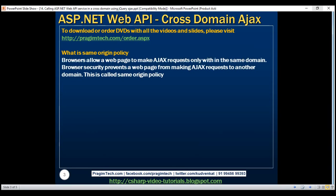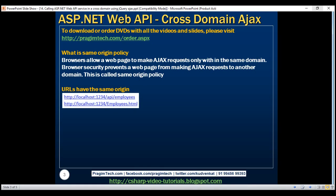Browsers allow a web page to make AJAX requests only within the same domain. Browser security prevents a web page from making AJAX requests to another domain. This is called same origin policy. If you look at these two URLs, they have got same origin because both of them are using the HTTP protocol, they are from the same domain localhost, and they also have the same port number 1234.